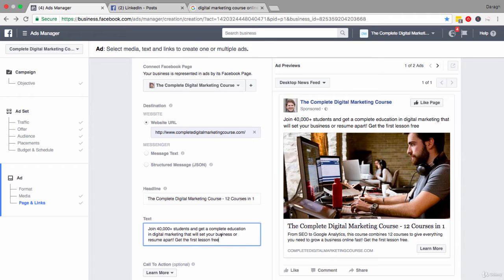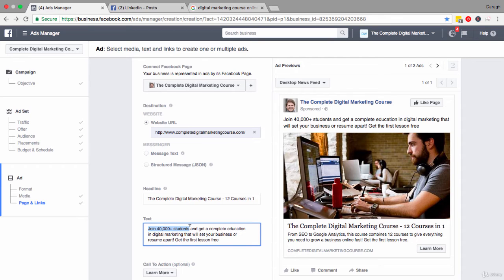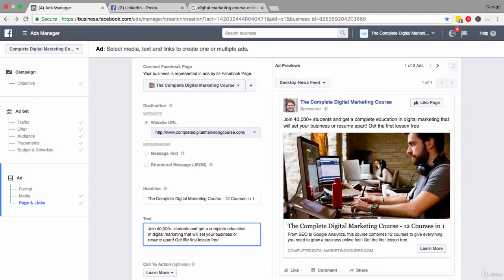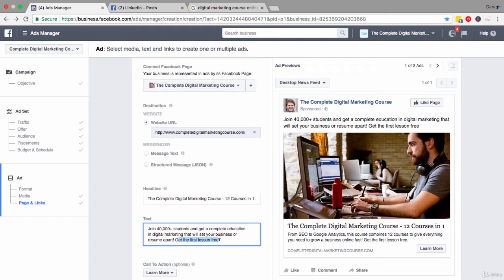What I have put in here is a little bit of social proof as well. So join 40,000 students - an action word, a little bit of social proof - and get a complete education that will set your business or resume apart. So I'm trying to paint the picture about what's gonna happen once they buy my product. Also I'm saying here get the first lesson free, so they don't have to make a buying decision now. All I'm trying to get them to do is click through.